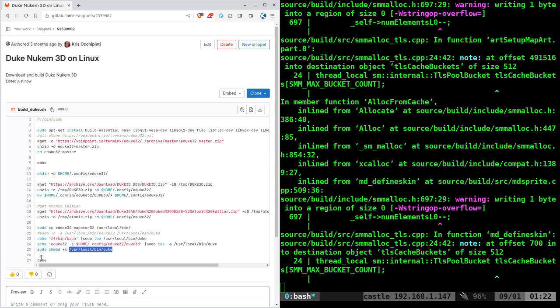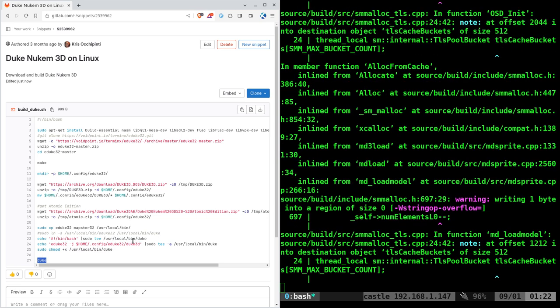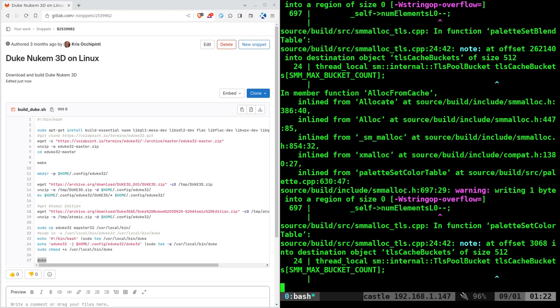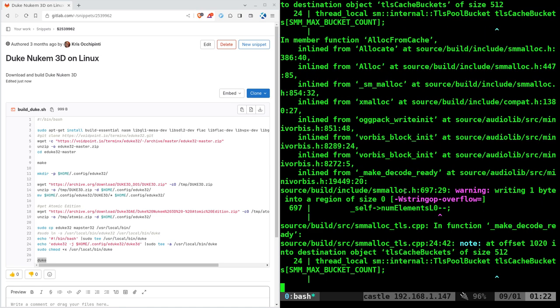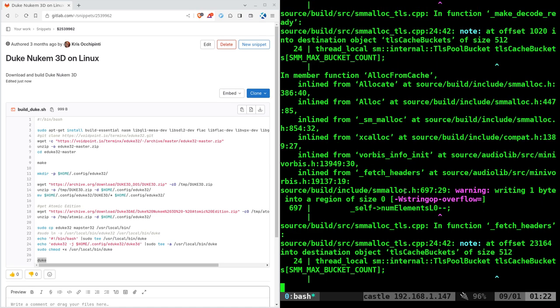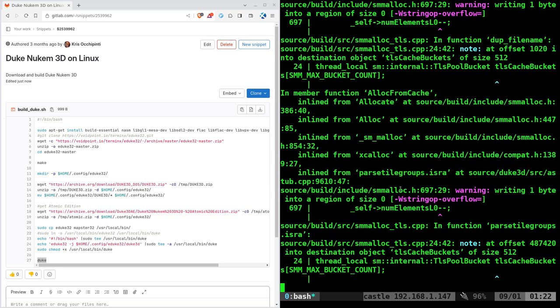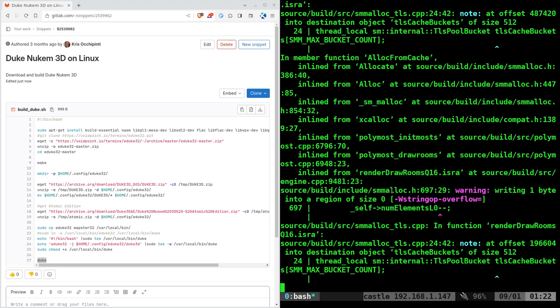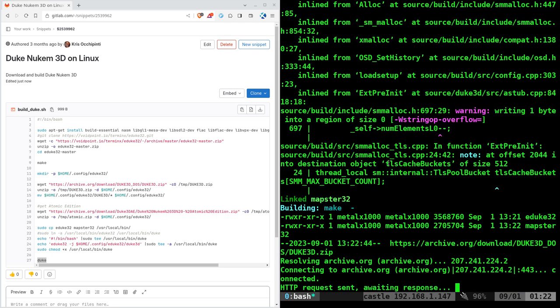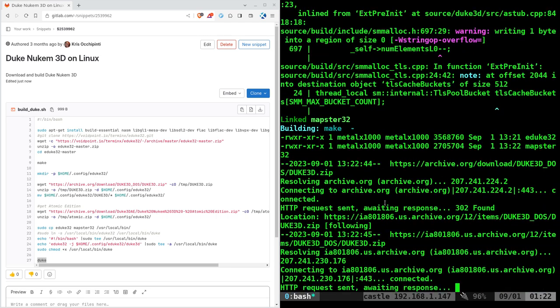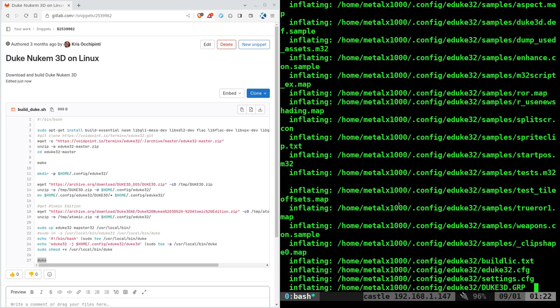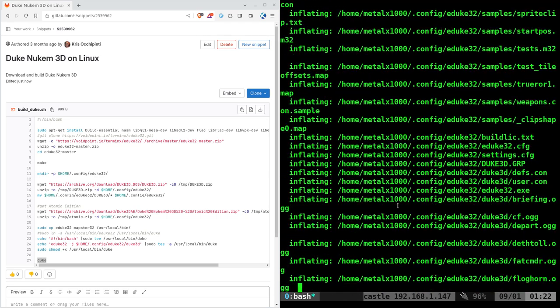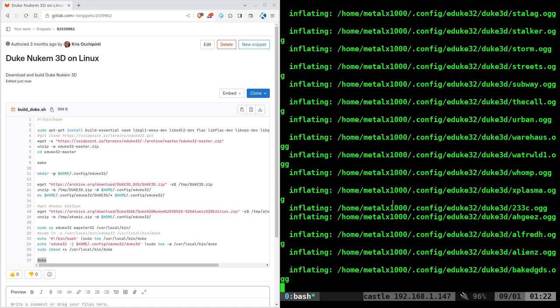So once that's done, we can just run the duke command and the game will run. Now, again, the first time you go to compile this, it will take longer than if you make modifications and go to recompile it. I would say maybe three to five minutes, depending on your system, for it to compile, which is what it's doing right now. Again, once it's done doing that, it's going to download the assets, which I've already downloaded, so it's not going to re-download them. My scripts are smart enough to know that. It's extracting them.